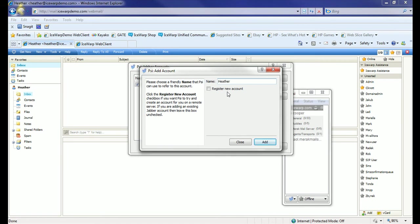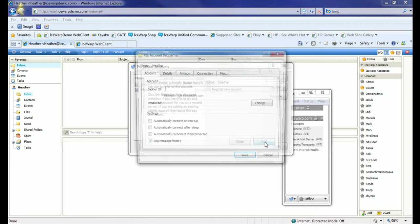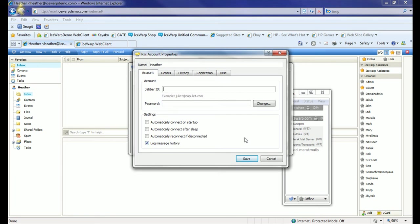We're not going to be registering a new account because Heather already has an account registered on the Jabber server, which is the Icewarp server. We'll simply click Add, specify our Jabber ID, which is our full email address, and then our password.